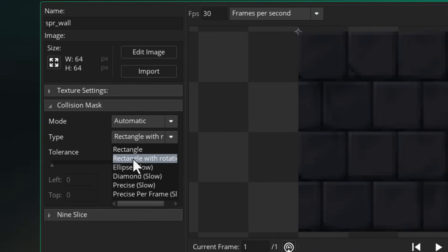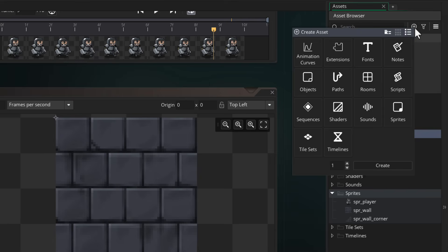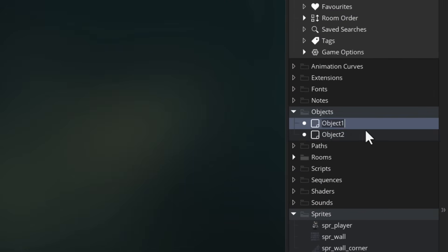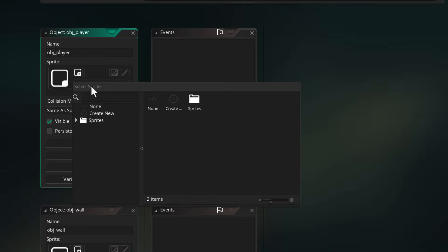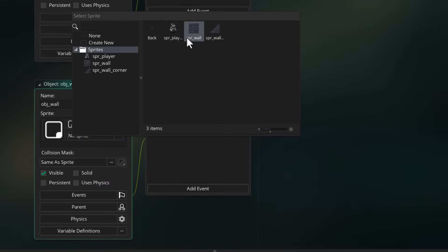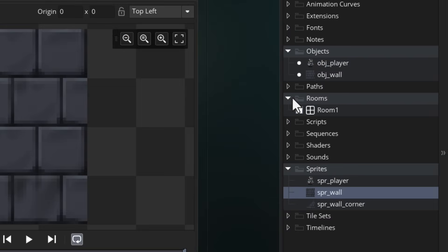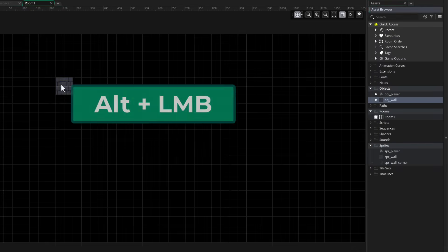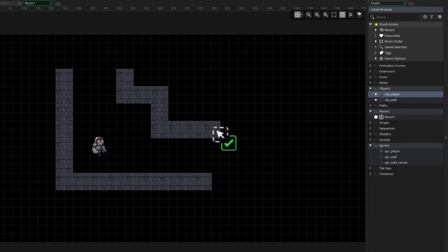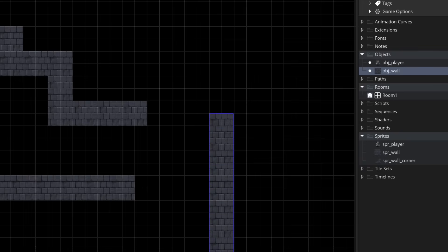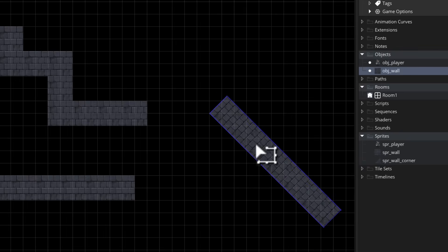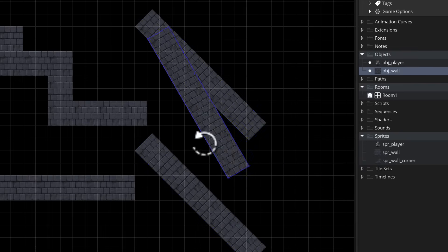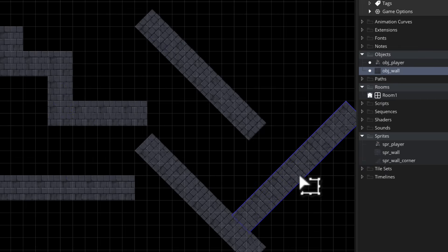Now go ahead and make two objects: obj_player and obj_wall. Give obj_player the player sprite and obj_wall the wall sprite. Then let's open up the room that we have here and put in some walls. Then I'll add the player. I'm also gonna add a wall and rotate it while holding shift to get a perfect angle so that we have rotated walls to test. And with some more walls here and there, we are done making a quick test level.